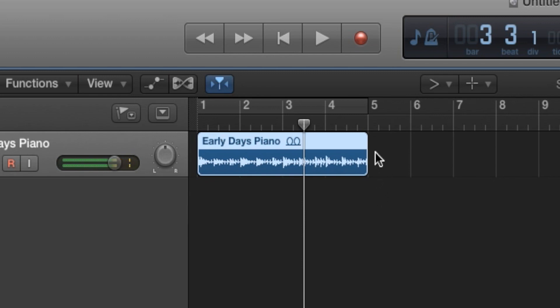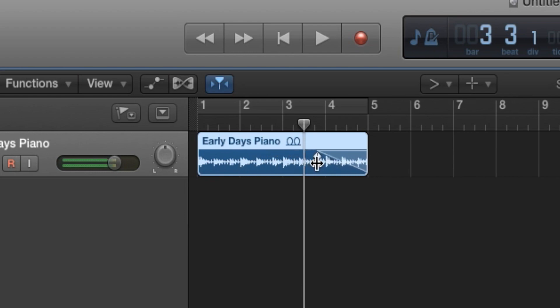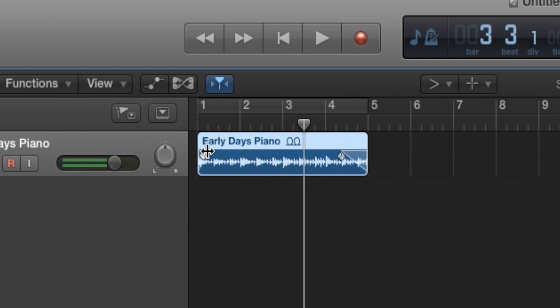Alright, now with the fade tool, all we're gonna do is go to the corners or the edges of our audio file and then we'll see these two arrows. All we're gonna do is click and drag and we can just change the amount of fading we want. Let's say we want to make it just a little bit, and we can also do it as well with the fade in. So let's fade it in a bit.